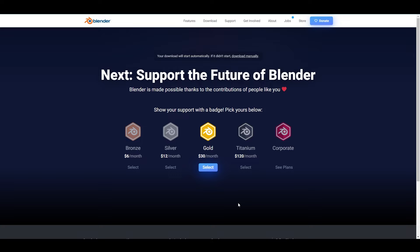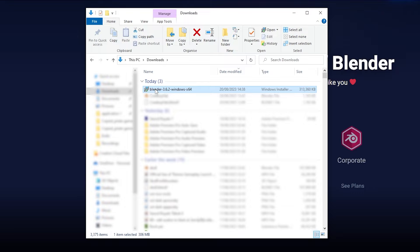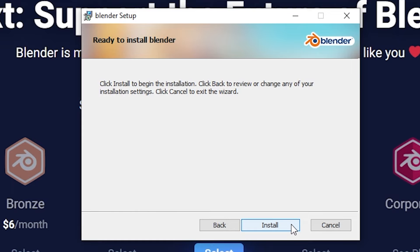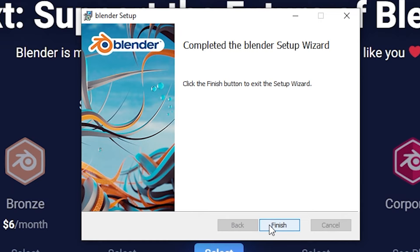In your files it should say Blender 3.6 LTS — or whatever version you've got. Of course, if you're watching this a few months in the future, it'll be a different version — that's not a problem. Double-click on it and it'll come up with the Blender Setup Wizard. Just click Next, I accept, Next, Next, Install, and then wait for it to install. It's that simple. When it's done it'll say Finish. Now you want to load Blender up.